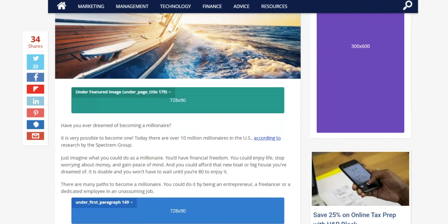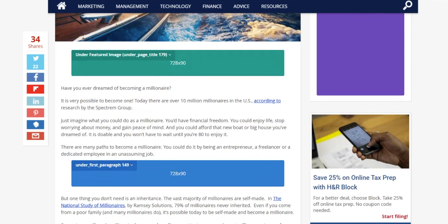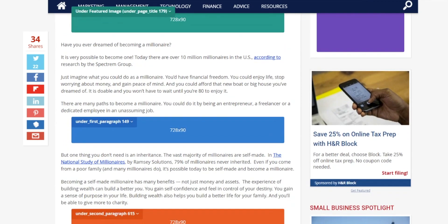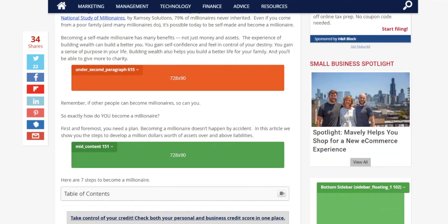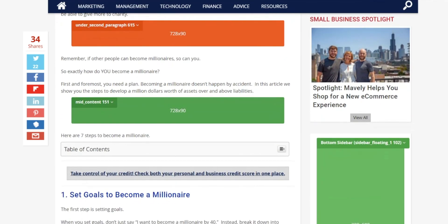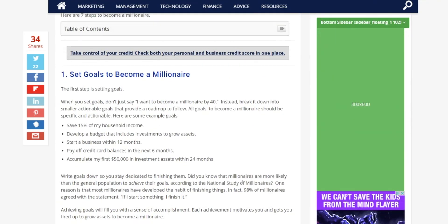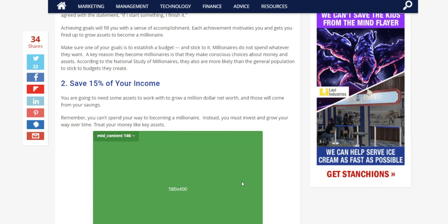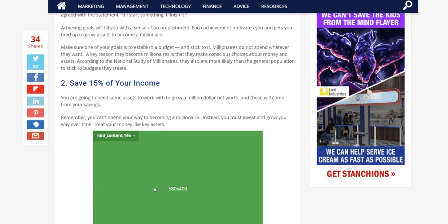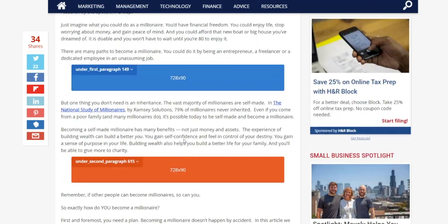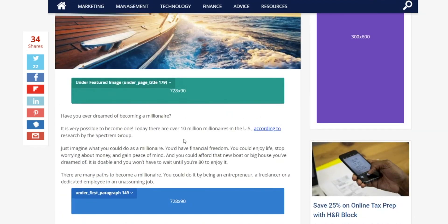Scrolling down you see we have under first paragraph, under second paragraph, in content, we have these ones in the sidebar. And going through you'll see that the publisher's added multiple of these throughout the page.